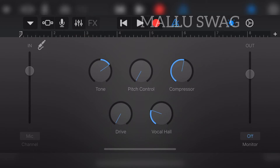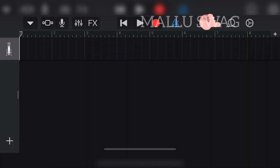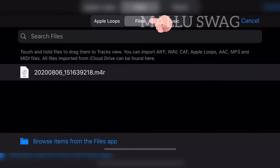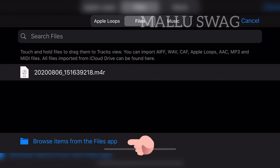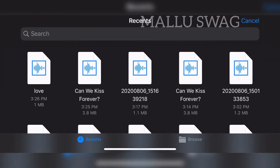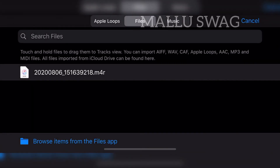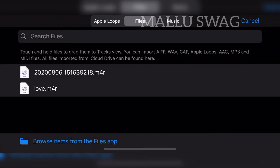Now select the icon on the top right corner. We have to import the MP3 from the Files app, so select the Files tab. In the bottom left corner, you can see 'Browse items from Files app' — select this option. Select the MP3 you made and wait for it to appear in the file section.